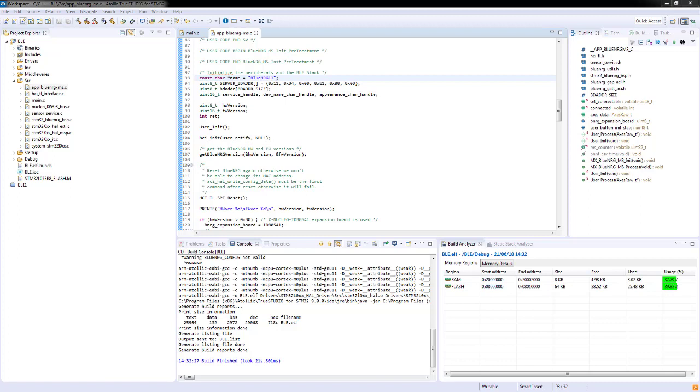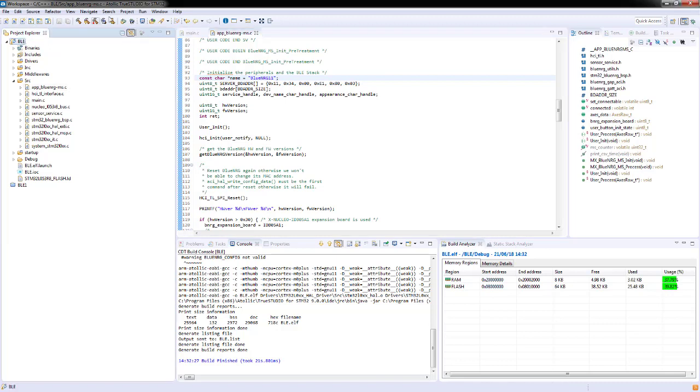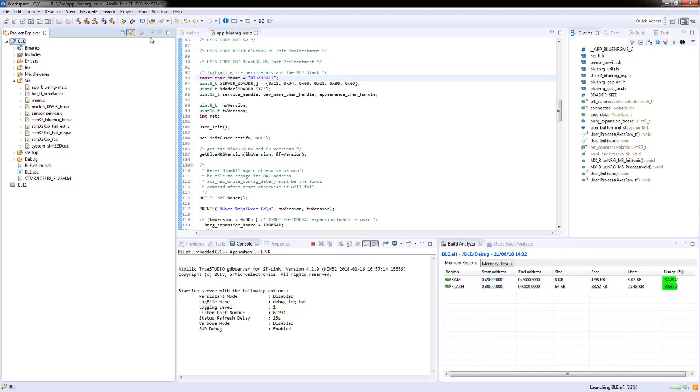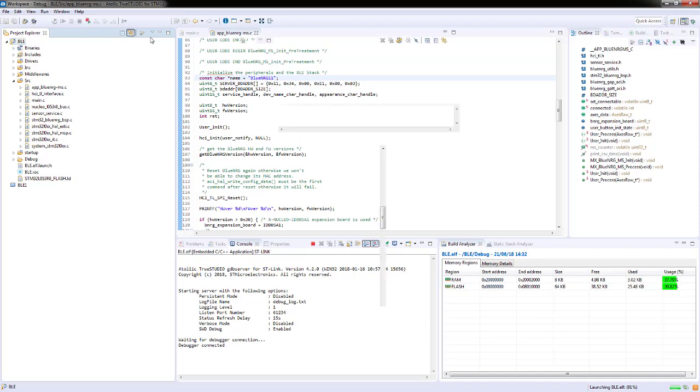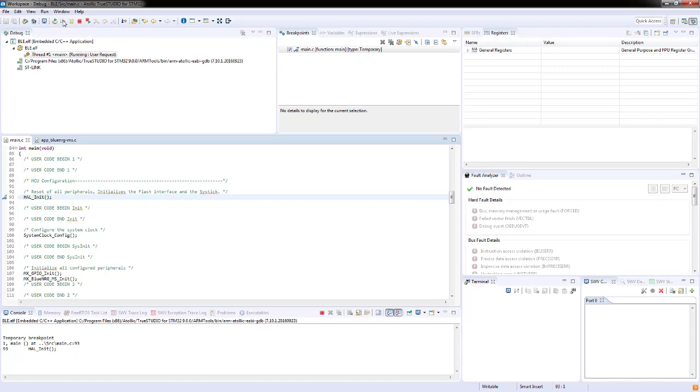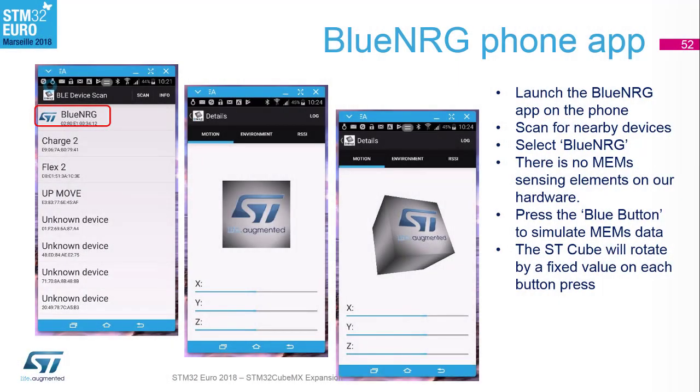Once you've built the code, you can now highlight the project and go run and debug. It'll now go off, change your Atollic into the debug perspective. Has everyone managed to build? And when you've built, you'll need to connect your board before you enter debug. I'll hit resume now on my target board. My code is now running. I'll now go for my phone app. I will enable the Blue NRG app and I will do a scan.